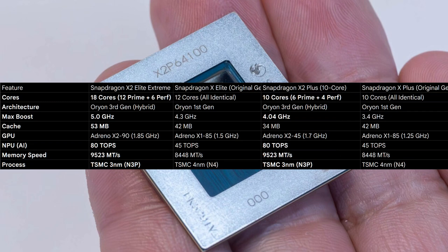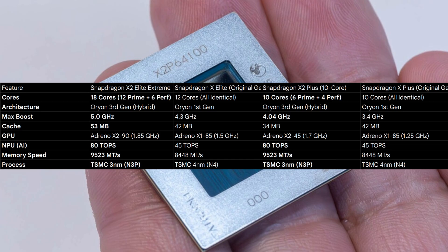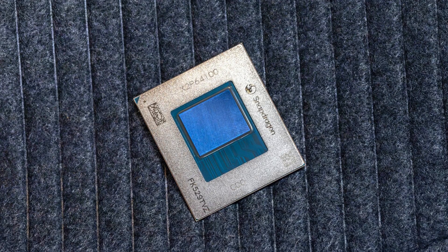And to achieve this, Snapdragon did alter the architecture with the main upgrade here being the new 3 nanometer fabrication process. They also did bump up the clock speeds across the board, and the Plus model is still a 10-core chip while the X2 Elite is now a whopping 18-core chip.